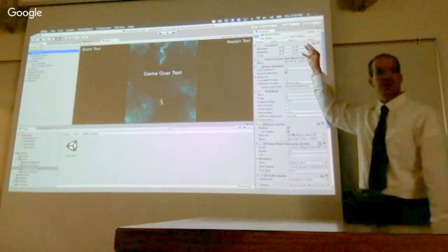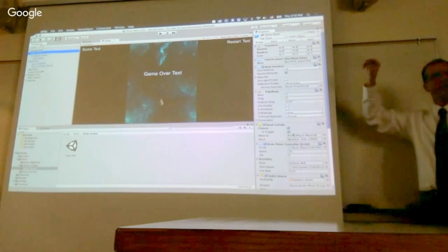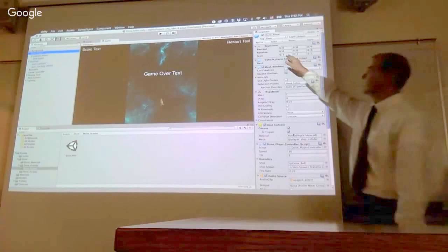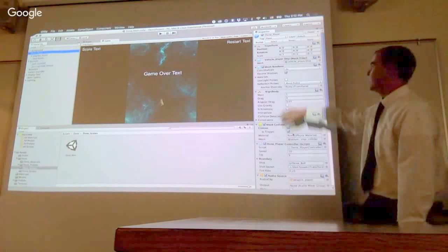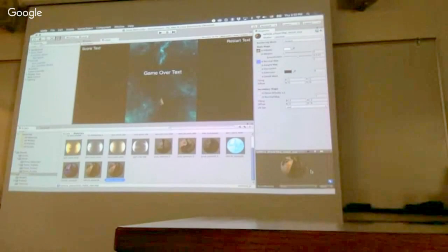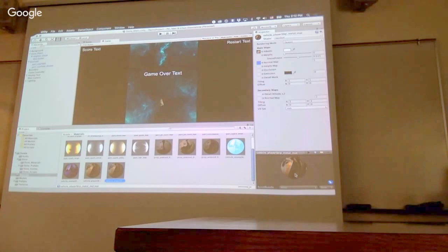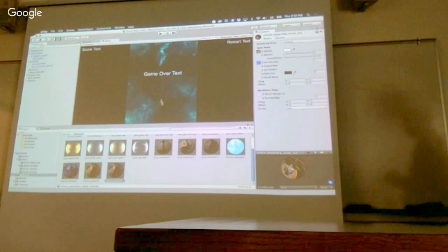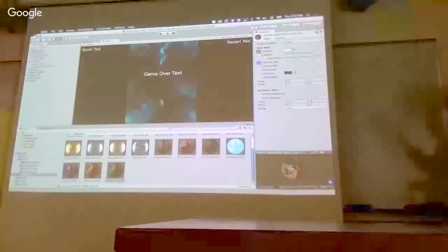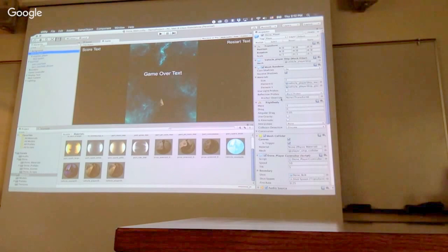Each of these components adds a different set of behaviors and properties to my ship. Every component has a transform, which is basically its location and orientation in three-dimensional space. So even though this is a two-dimensional game, every component in Unity has a three-dimensional coordinate system. So I can see its position, its rotation, and its scale. Now, since this is a 3D model, the other thing I have is I have a mesh renderer.